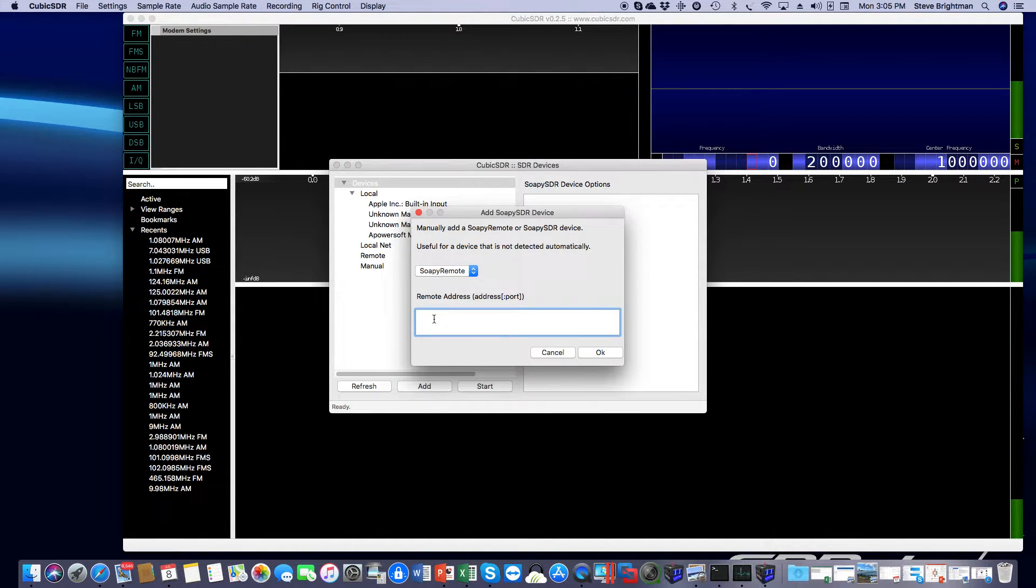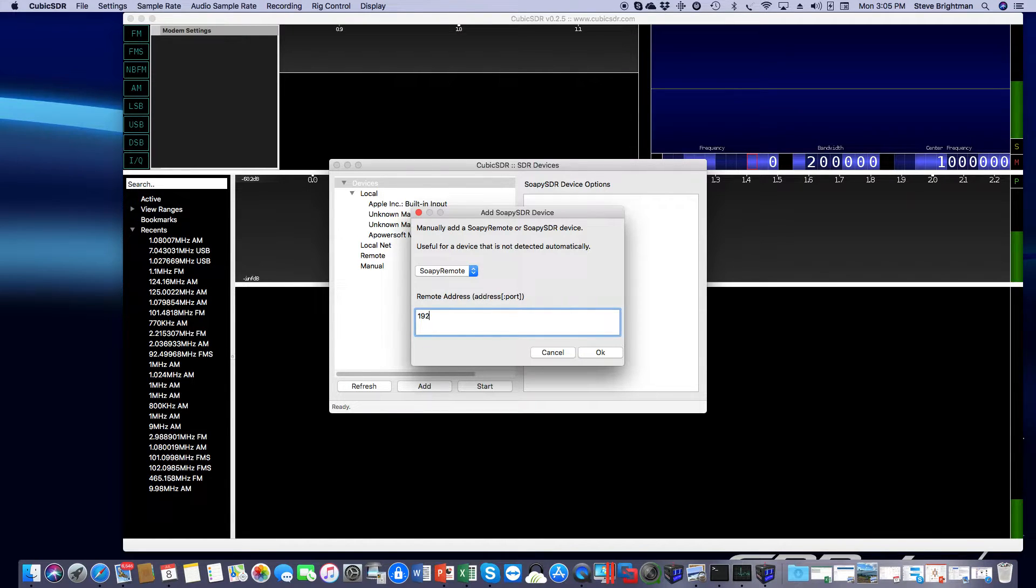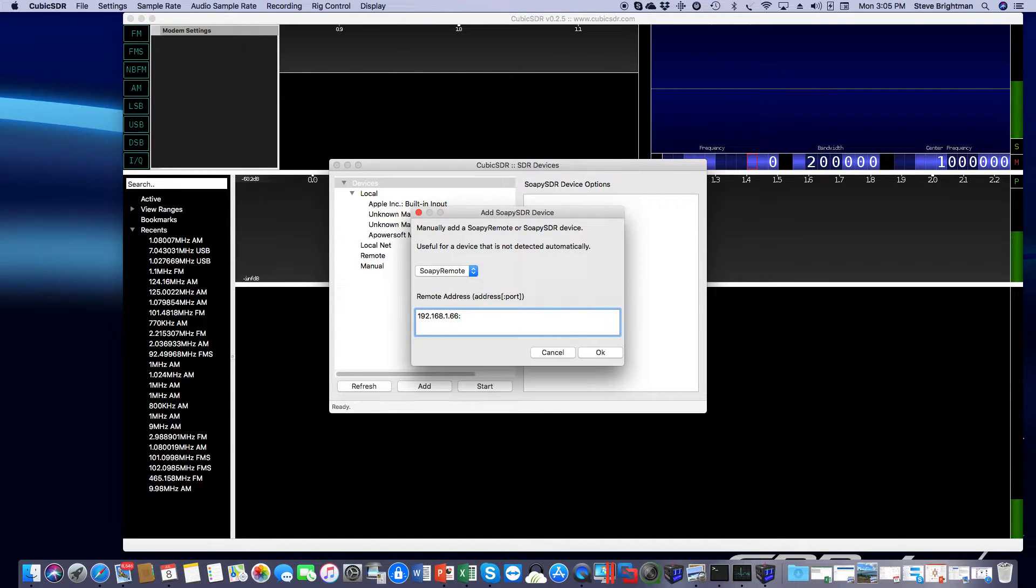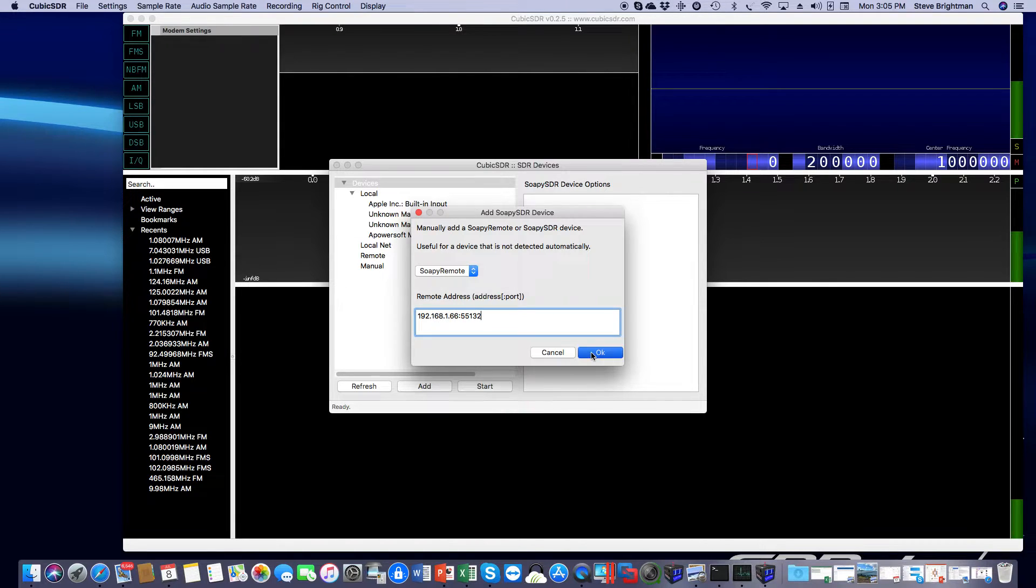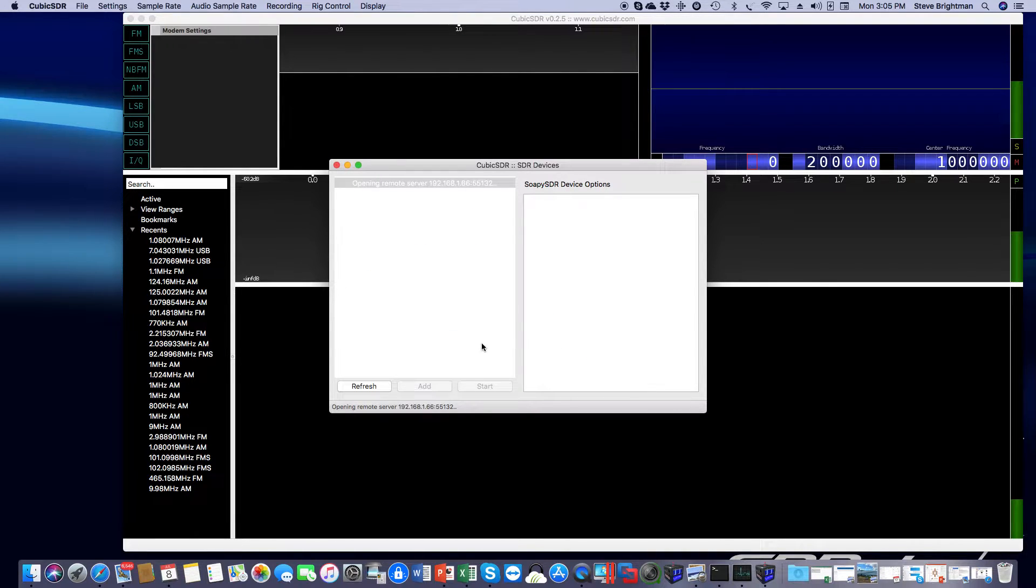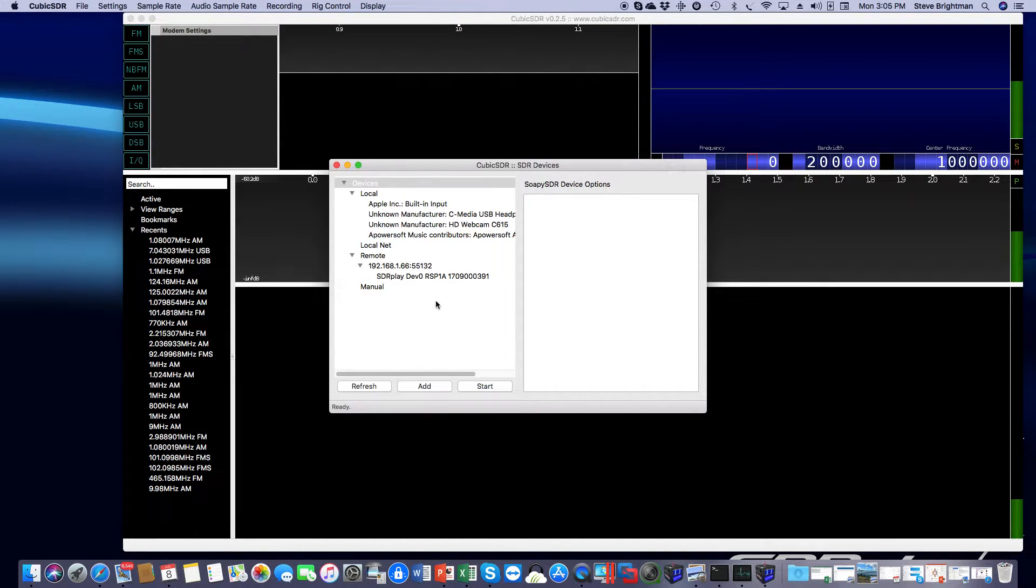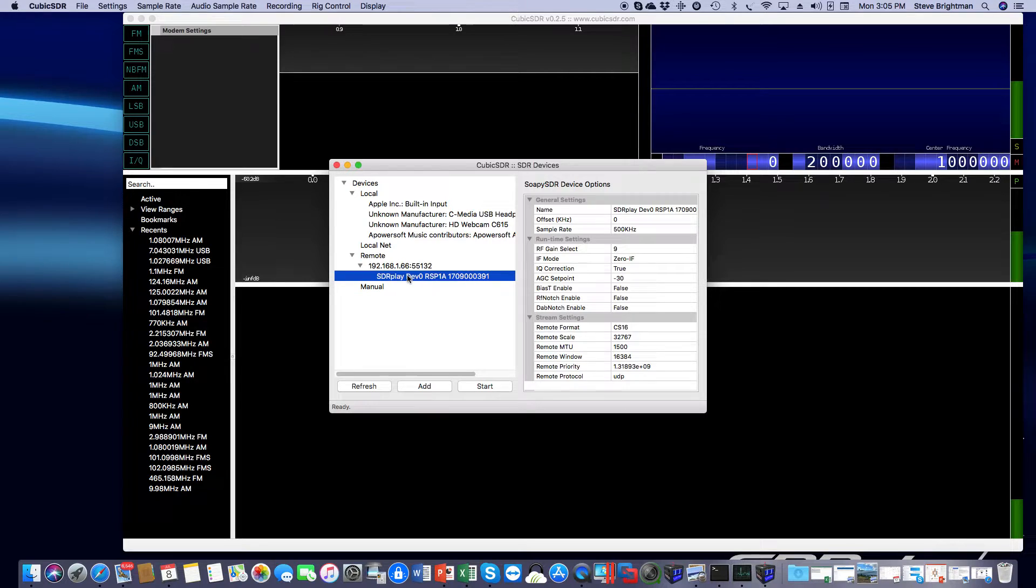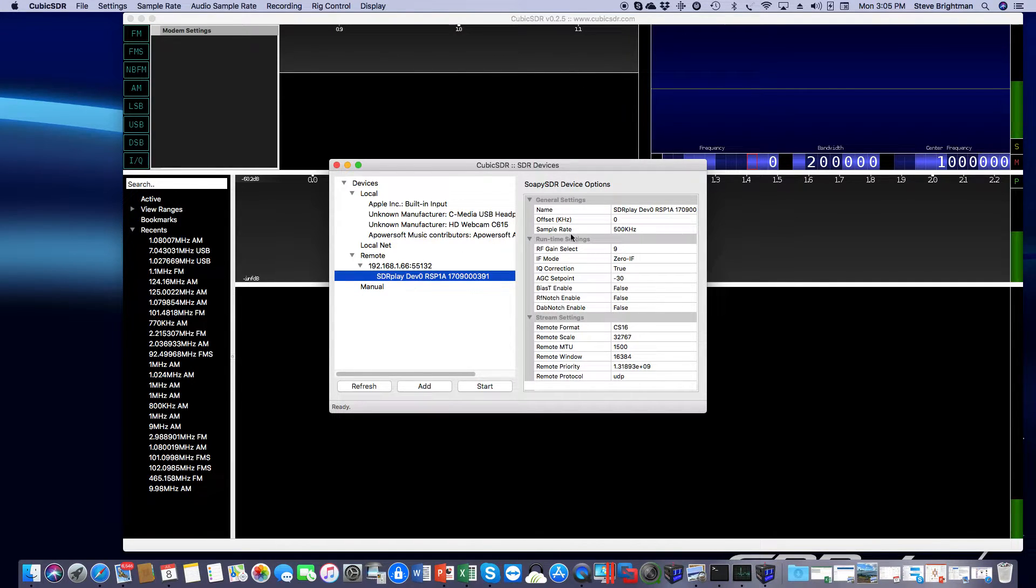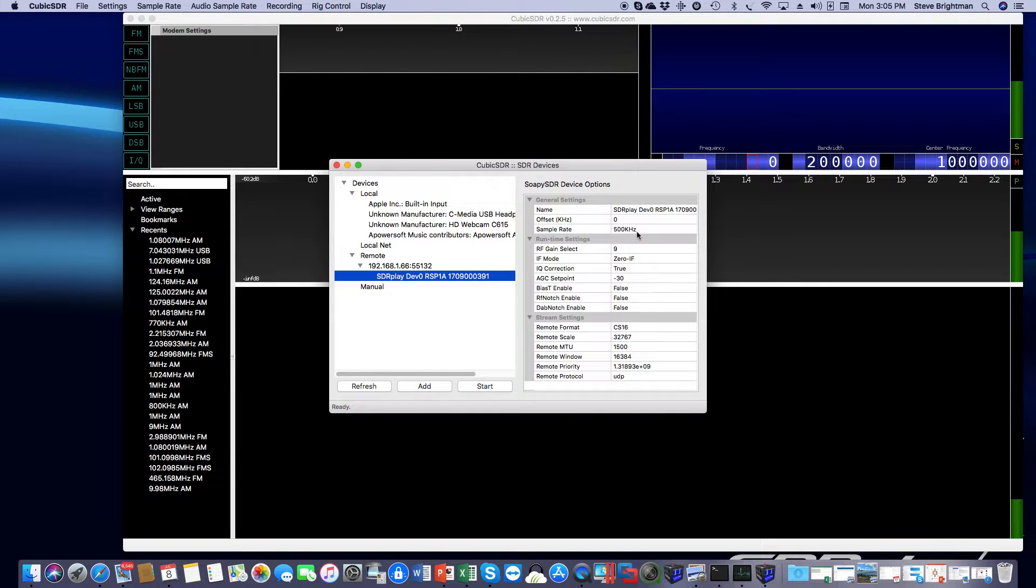SOPI Remote. The address, as we noted previously, is 192.168.1.66, and the port number is 55132. So we click on OK. SOPI will now refresh. Now we see the RSP1A running on the Raspberry Pi. And again, remember, keep the sample rate low. I've got it at 500 kHz. We now click Start.